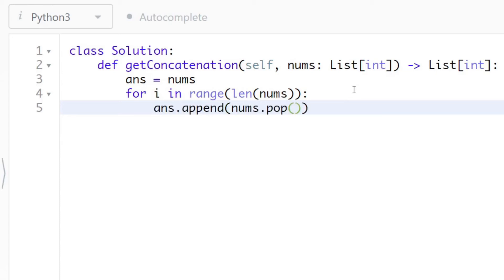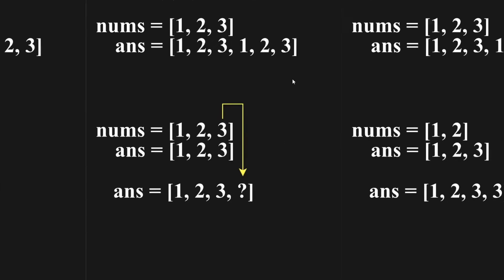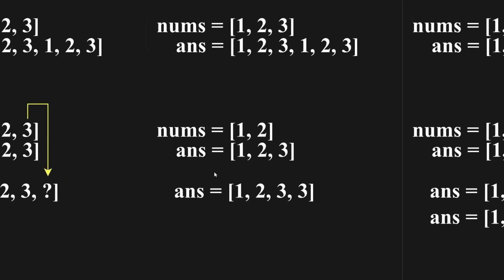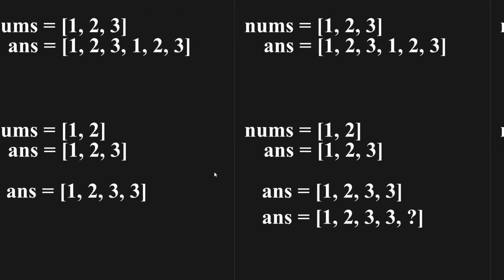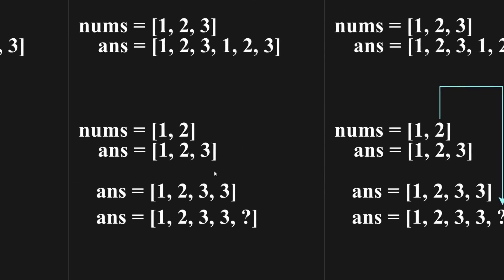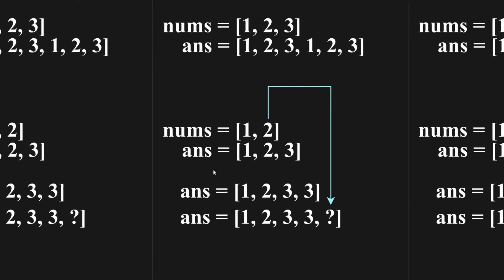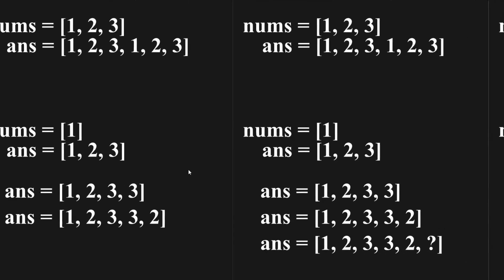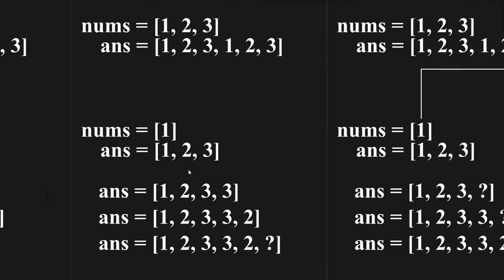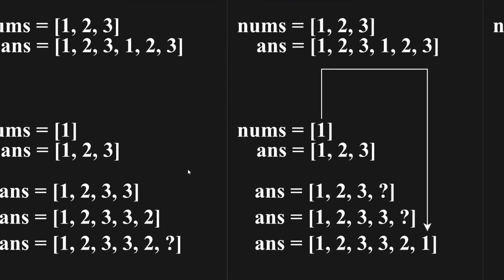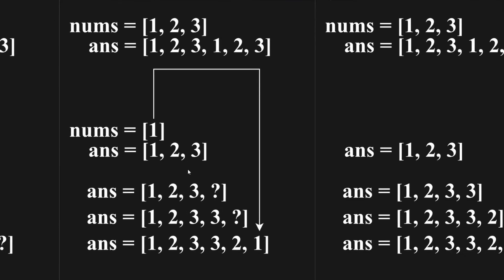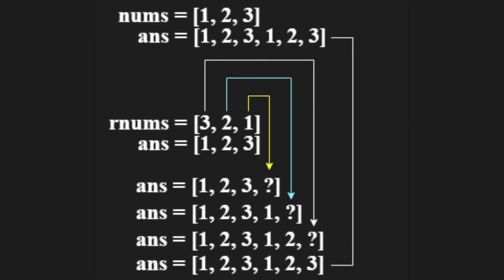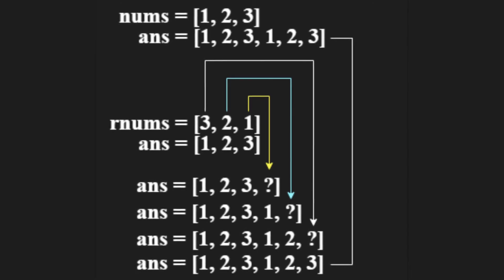The pop method deletes from right to left, thereby it starts at the end of the array. However, it is not pragmatic to start at the last element because the algorithm would put the numbers in reverse order onto the answer array. Therefore, first reverse the nums array, then pop the elements off.